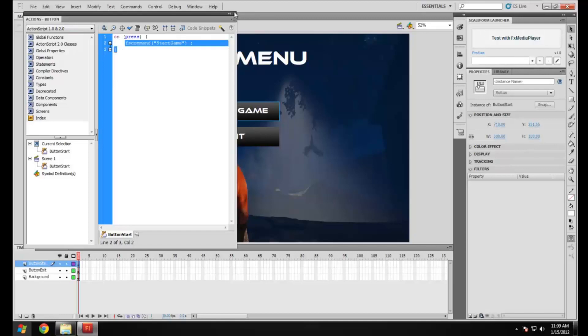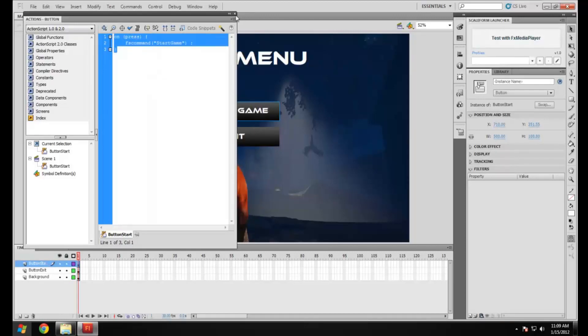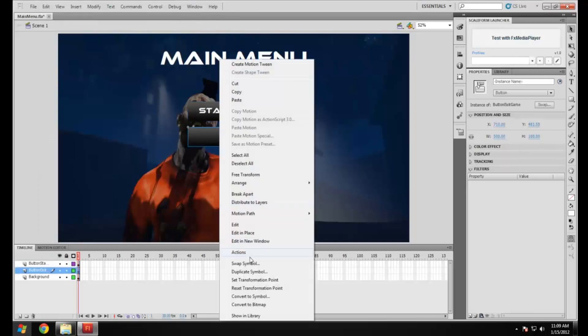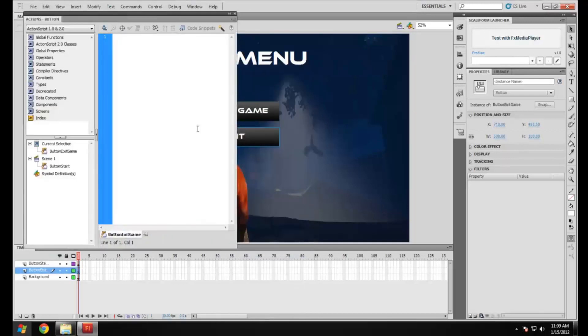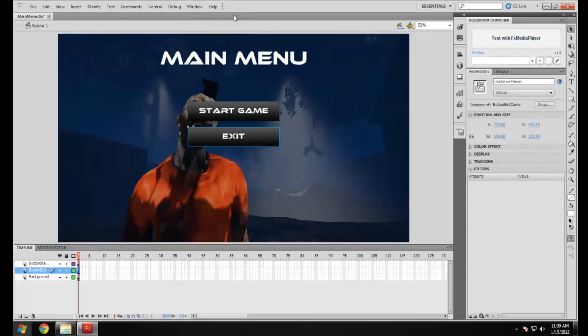That's it for making the button. Let's just copy that over and do the same for the other one. And then this one we're just going to do exit game. Yeah that's about it really for making a button.